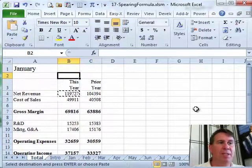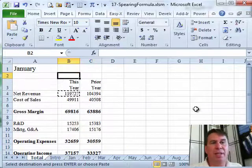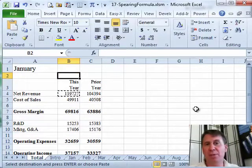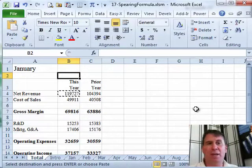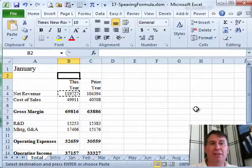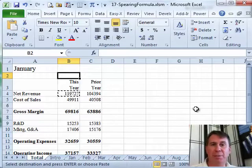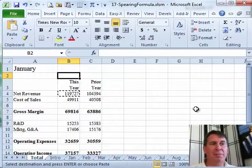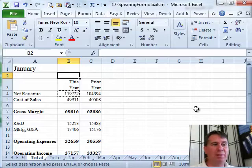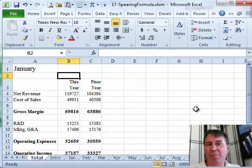And so now I've built a summary sheet that spears through cell B4 of every single sheet from January through December, and adds all of those up. So a very fast way to go, a 3D reference or a spearing format.